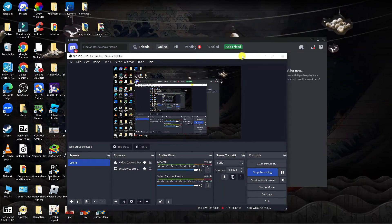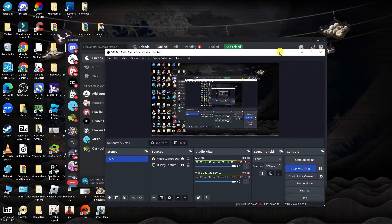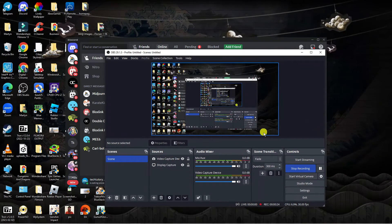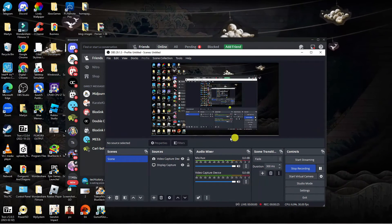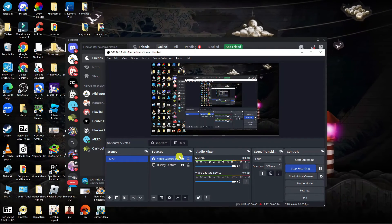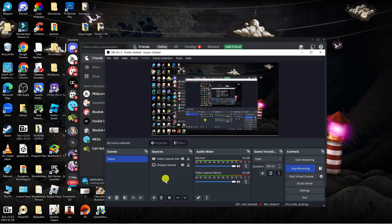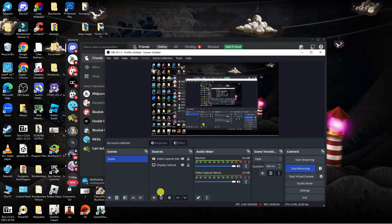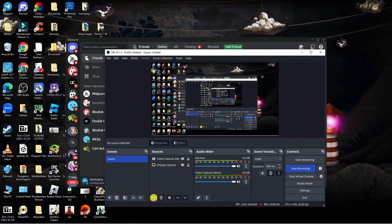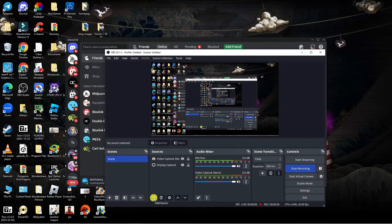Once that's done, what you're going to want to do is open up OBS. What we're going to do is come to this section called Sources, and you want to come down and click onto the plus button just down here.